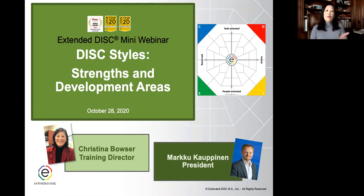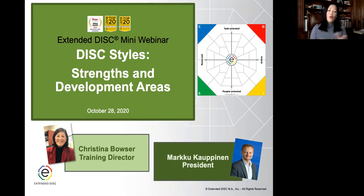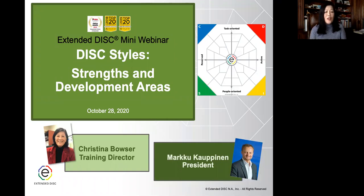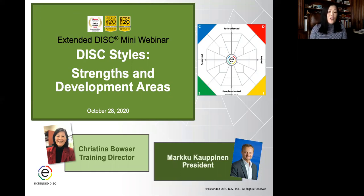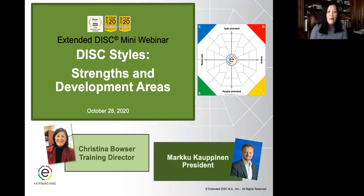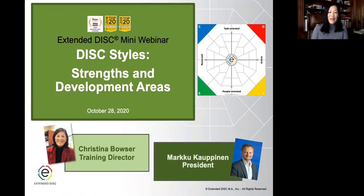We will be recording this in case you want to review it or share it with some people. It will be on our YouTube channel, Extended DISC North America, as well as on our ExtendedDisc.org website. Questions and answers we usually aren't able to take live because we are trying to pack a lot of information into these very quick 15 minutes.